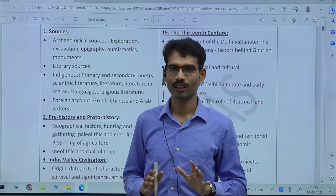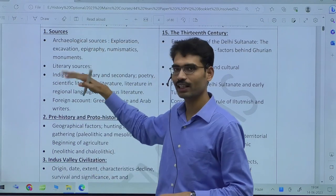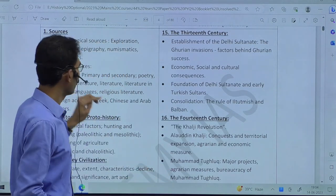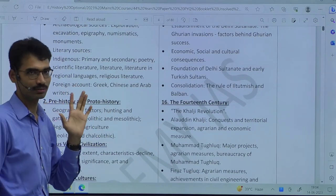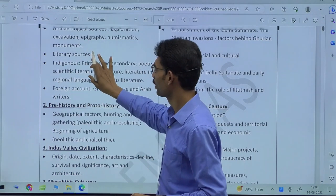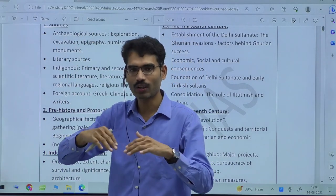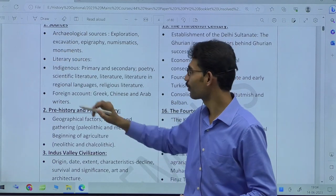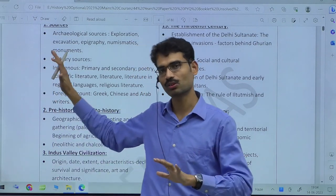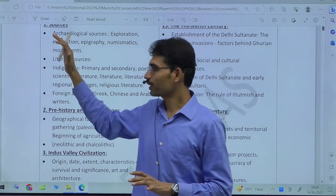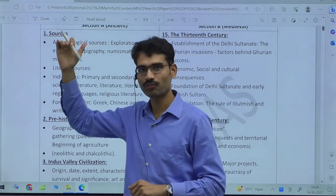Even a 14-line syllabus would actually be more complicated. That's why UPSC very categorically gives clear subtopics under each chapter — what are the subtopics under 'Sources,' what are the subtopics under 'Prehistory and Proto-history.' Just read one by one: if you have sufficient content for archaeological sources, tick it off, then move to literary sources, indigenous sources, and foreign sources. Once done, your preparation for Chapter 1: Sources is complete.